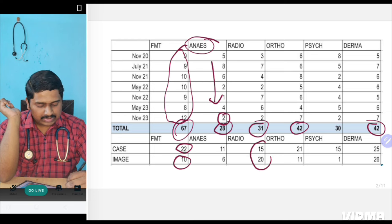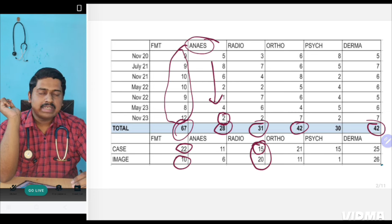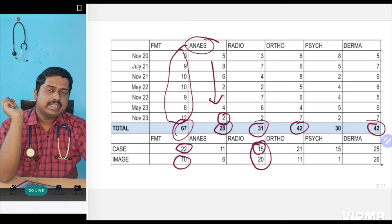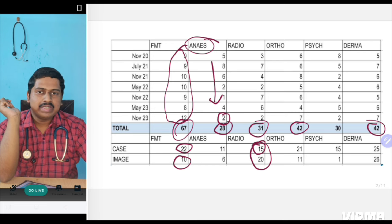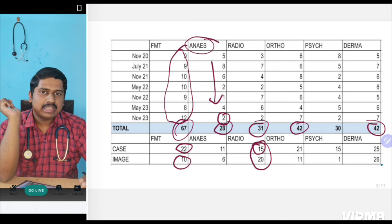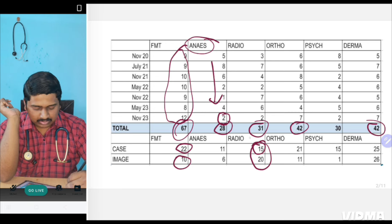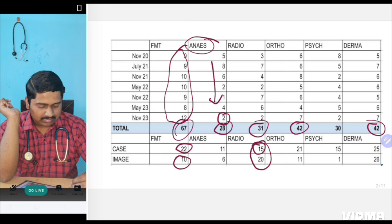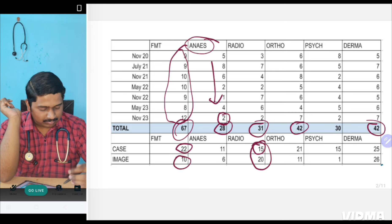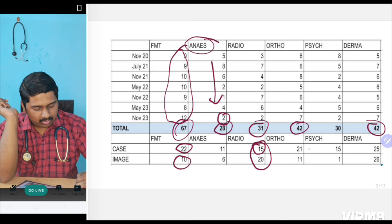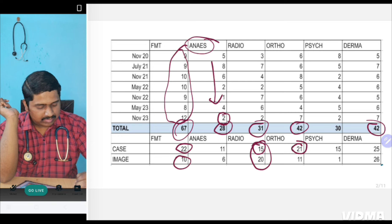However, in Radiology, case questions are upcoming. Initially, INICT questions before 2020 used to be theory-based questions. But right now, they are asking practical integrated questions from Radiology and image-based questions, as you know, must be there from Radiology.